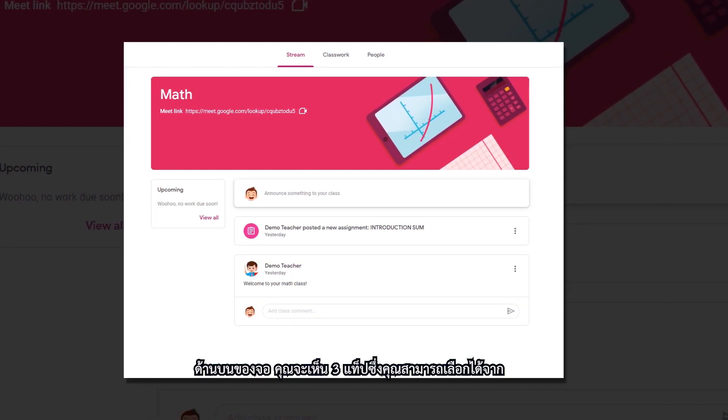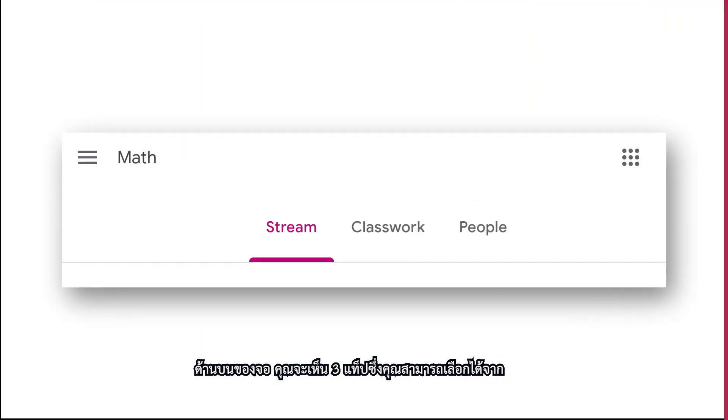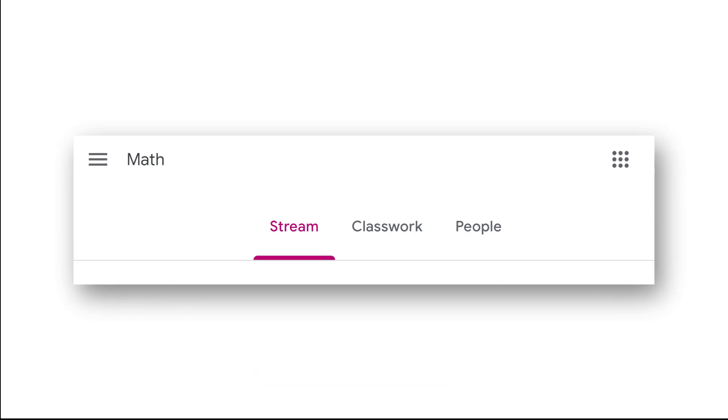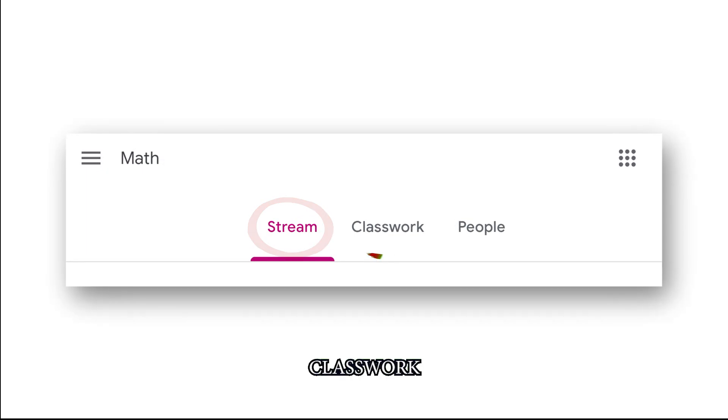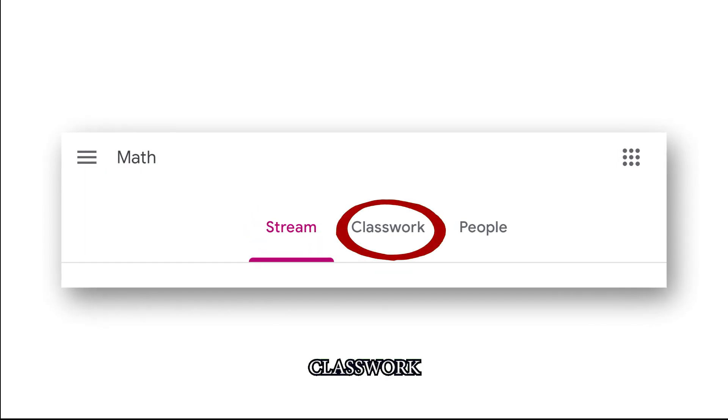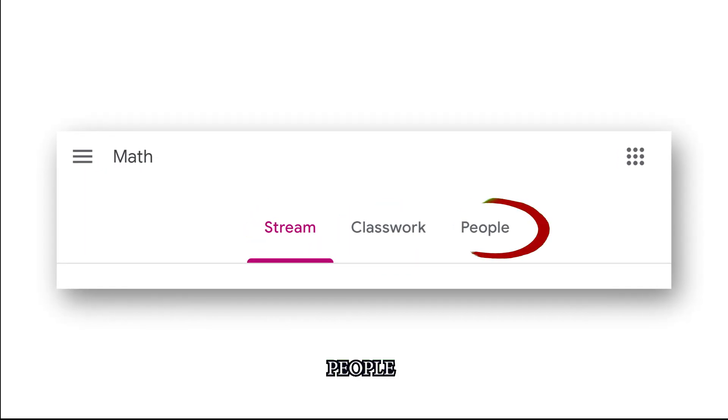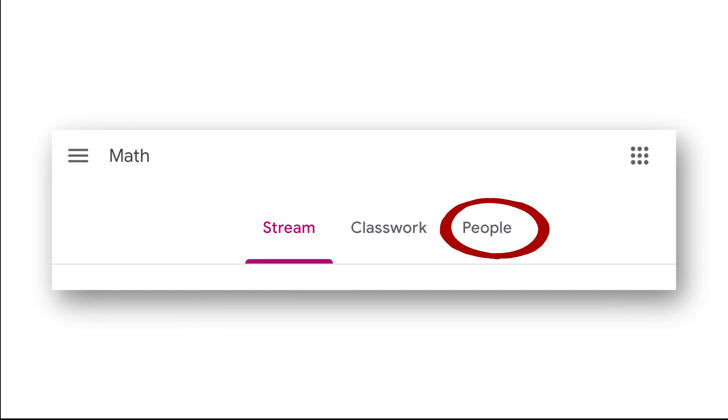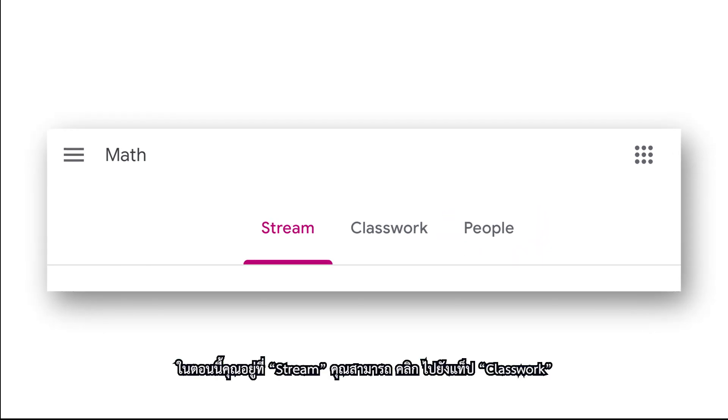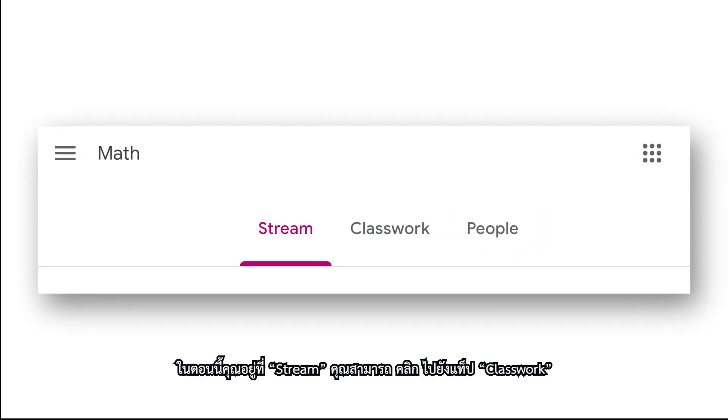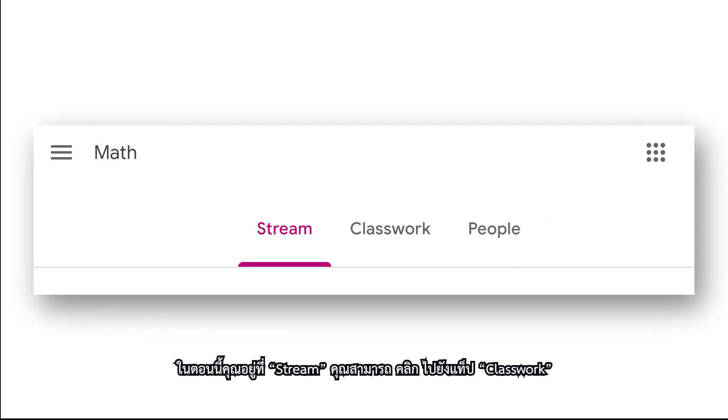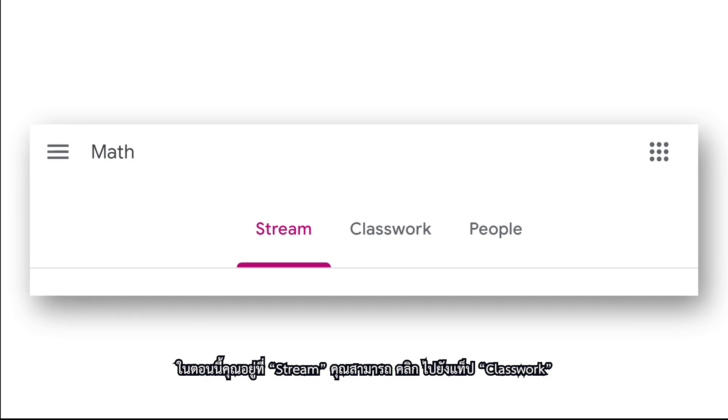At the top of the screen you will see three tabs you can choose from: Stream, Classwork, and People. You are on the stream now, so you can go ahead and click the Classwork tab.